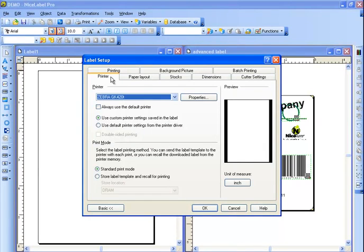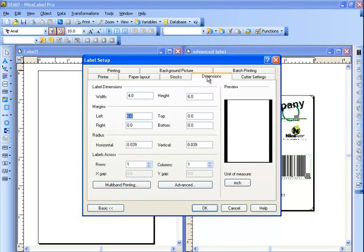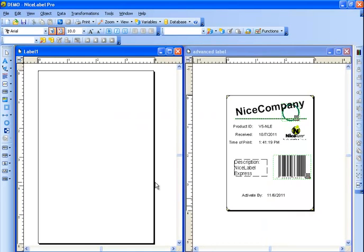You also can take a look at the paper stock, the batch printing, cutter settings, put a background picture into the label setup. The other thing that's important to me is the dimensions. I have a 4x6 label, so I want to make sure that I have the correct dimensions. And if you wanted to add a margin or a radius, or change the labels across, you're able to do so in the label setup. Now that the label is set up correctly, we're going to start designing.